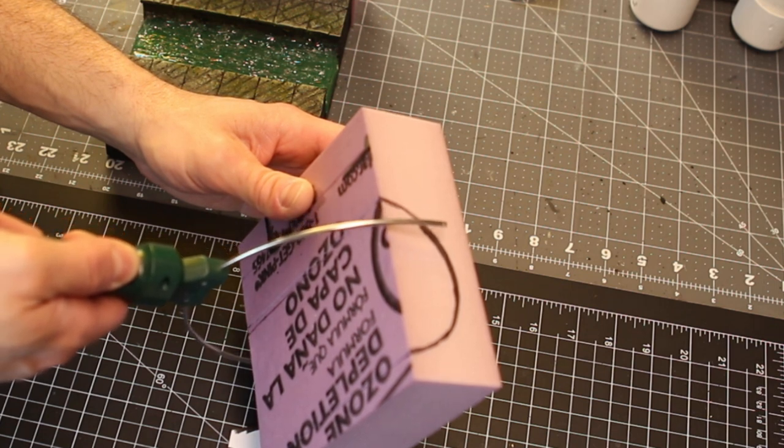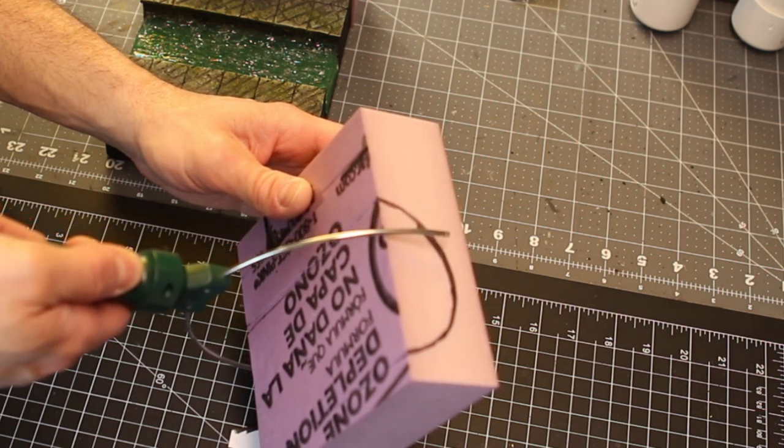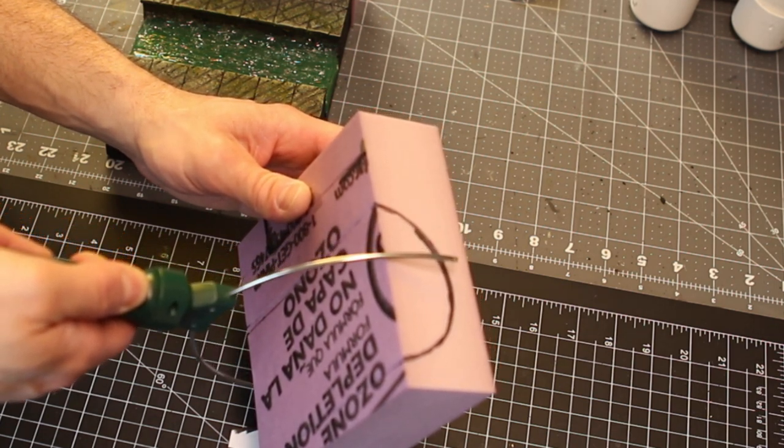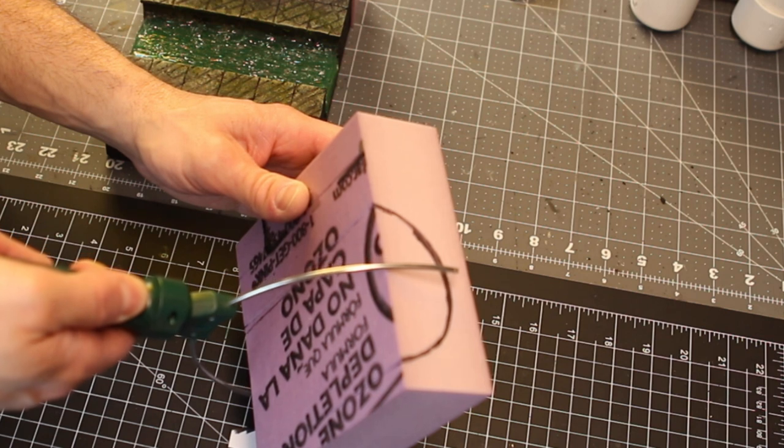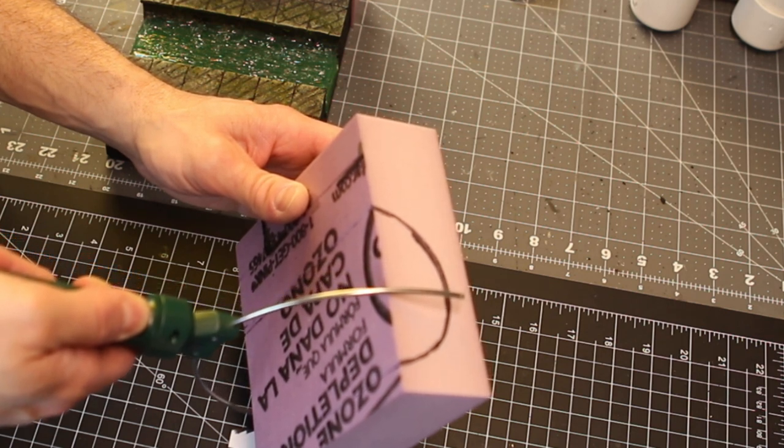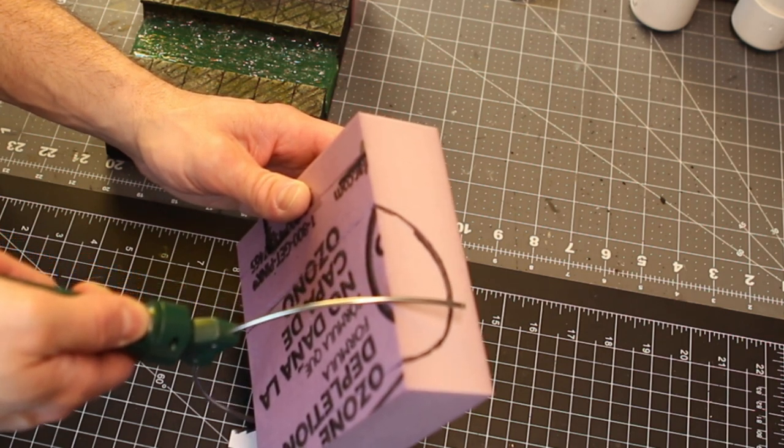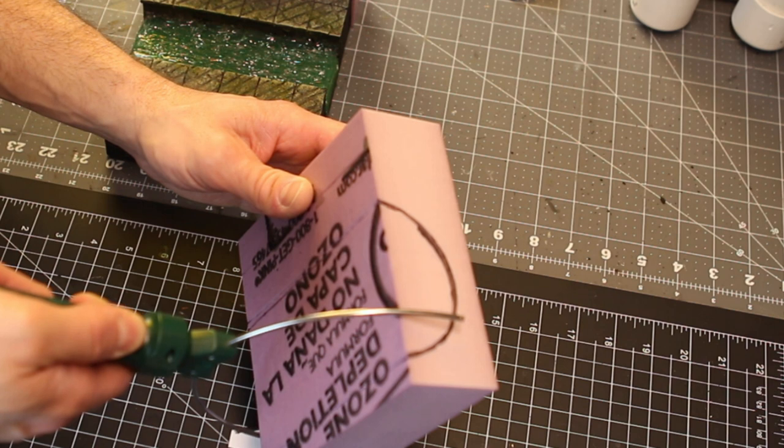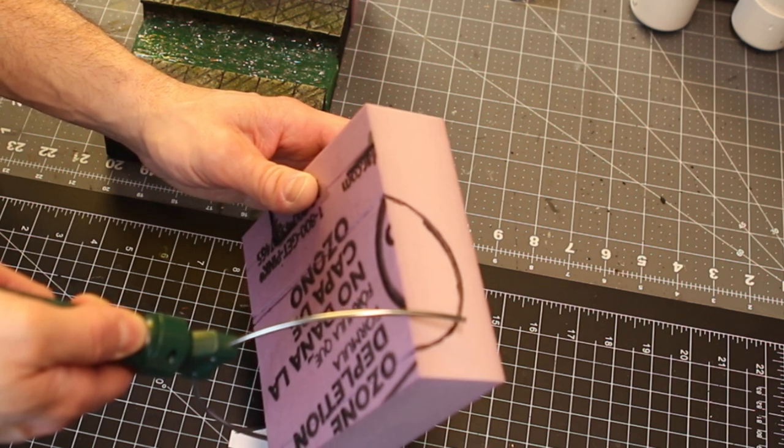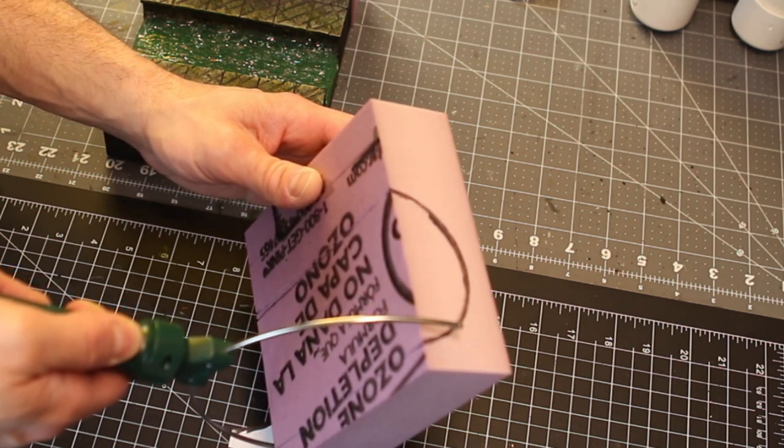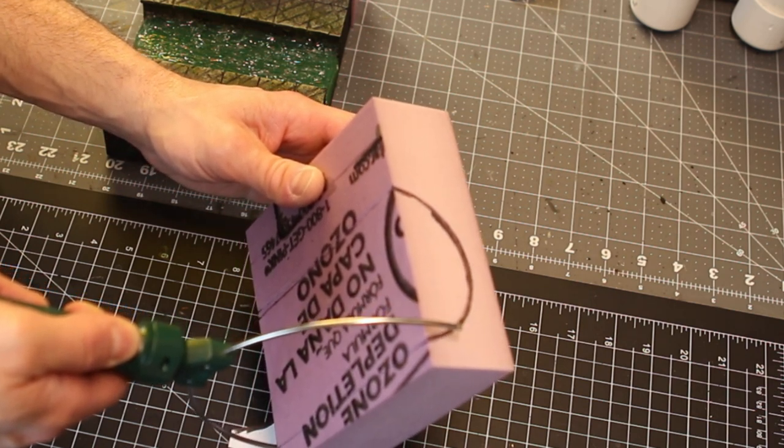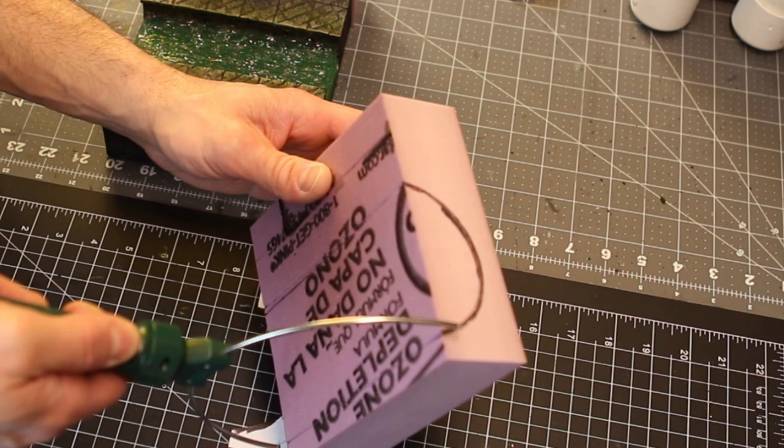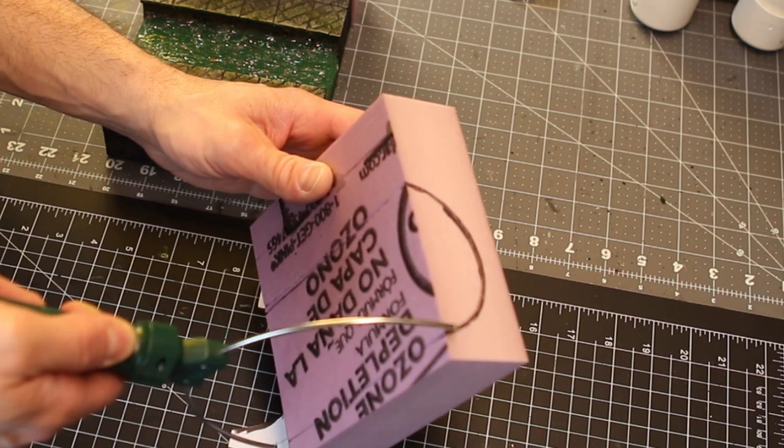So, do not try and cut this all out in one go. You're going to have to do one side, then flip it over, and then do the other side. You'll never get a nice, perfect cut on both sides in one go.